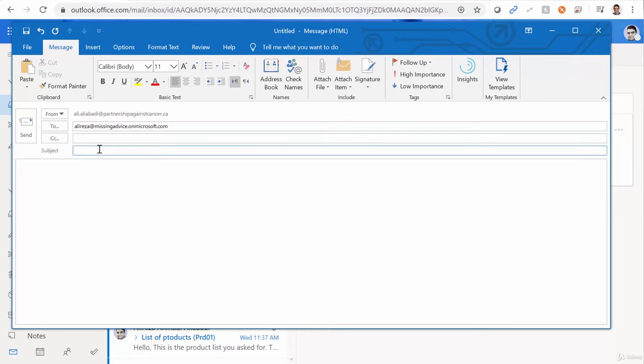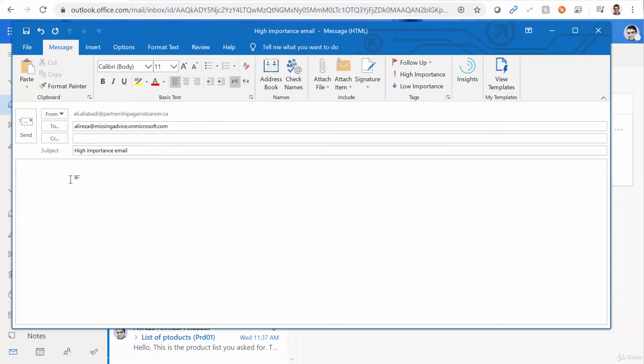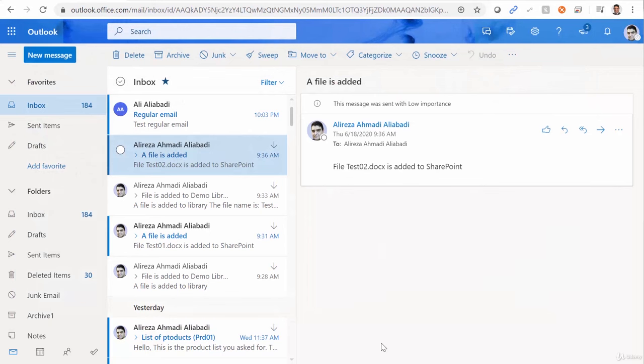And I want to send another email. And this email is going to be high importance email. And I can say, this one is very important. And I mark it as high importance. And I also send this one.